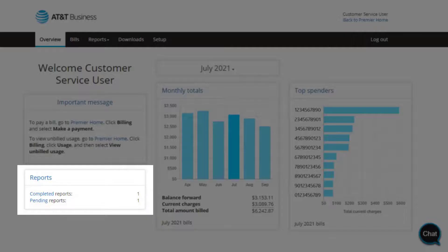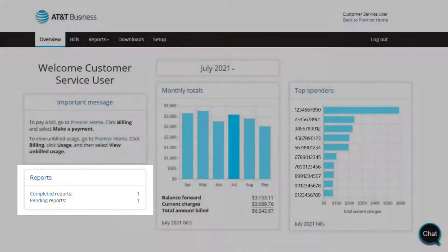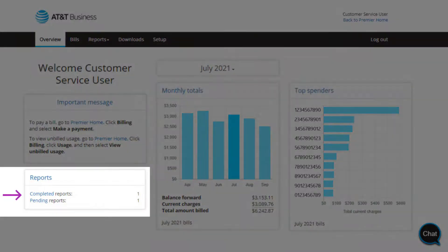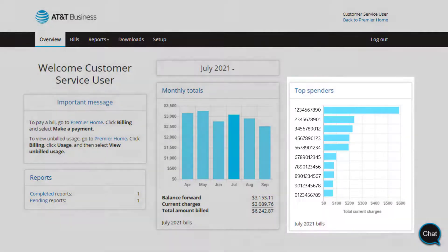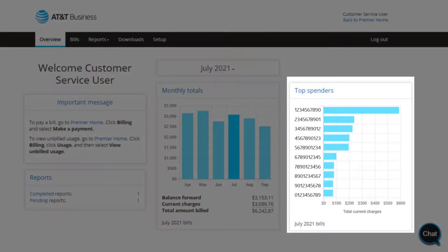If you order specialty reports from Premier, go to Reports, where you can quickly check the status and access completed reports by clicking on the link.